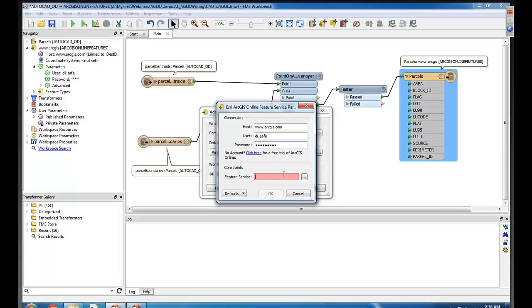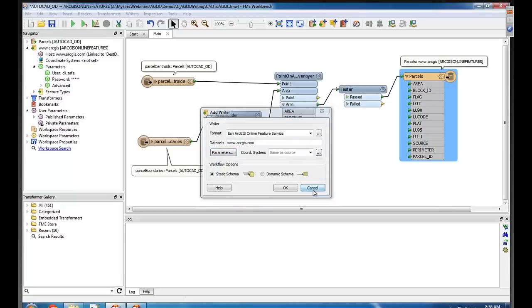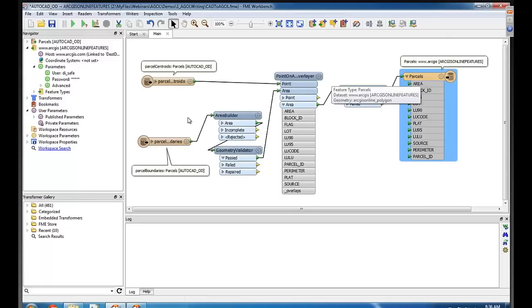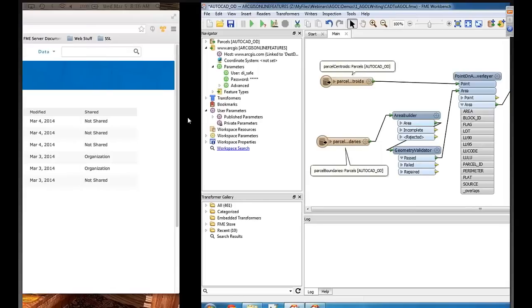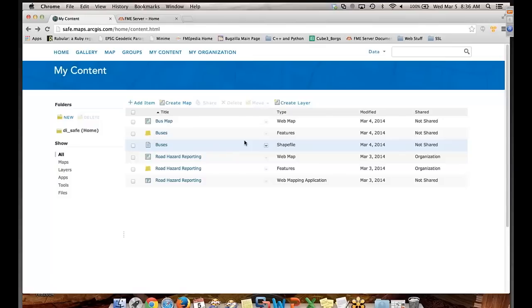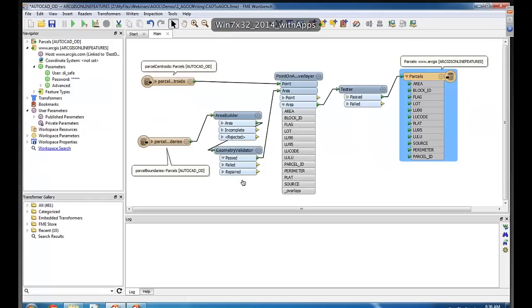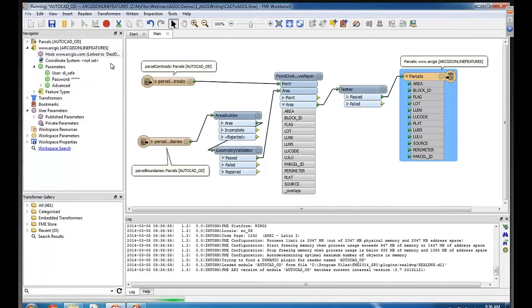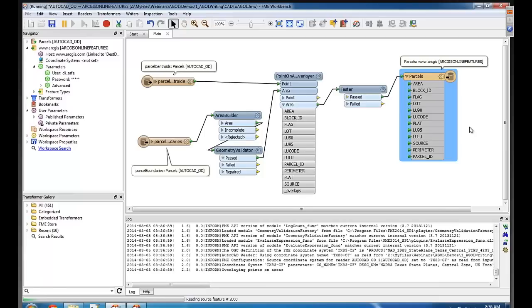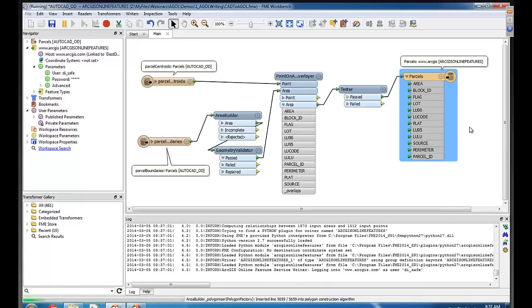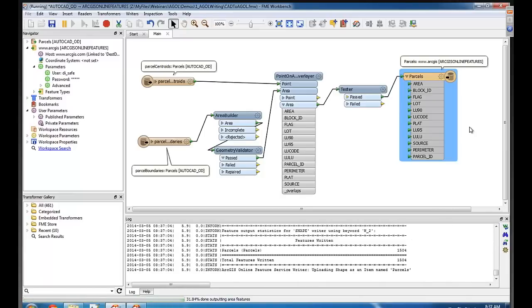All right, so that's what people would do, and then after that, it's just the same as writing to a database or even a file. It's the same. So you just create a feature type. Now, is this right now on your ArcGIS Online, is it all empty and without any parcels, or what's our situation? I can show you here. So right now, I just have some buses and road hazard layers, so nothing to do with parcels at the moment. So are you going to be so bold as to try to create this now? Yeah. Let's try this out. So just run the workspace, and that'll create a layer called parcels inside my ArcGIS Online account. So it'll take a second to run, that's about 1,500 features.